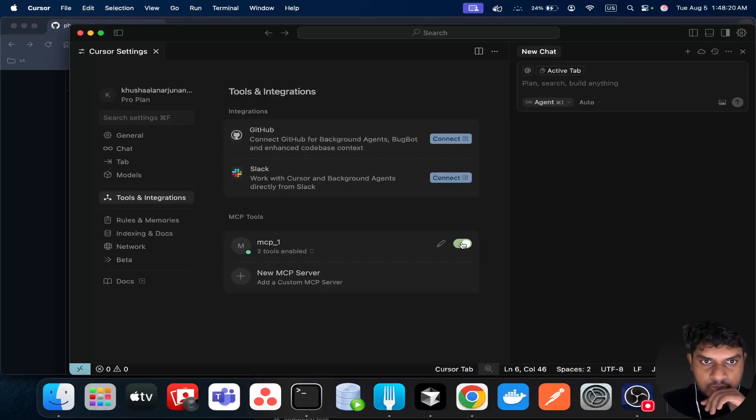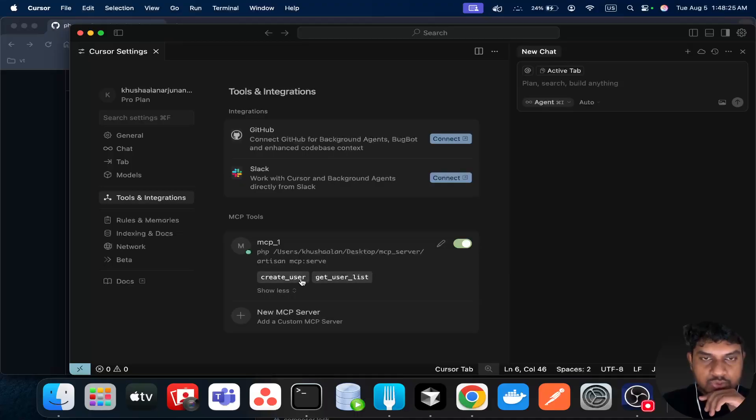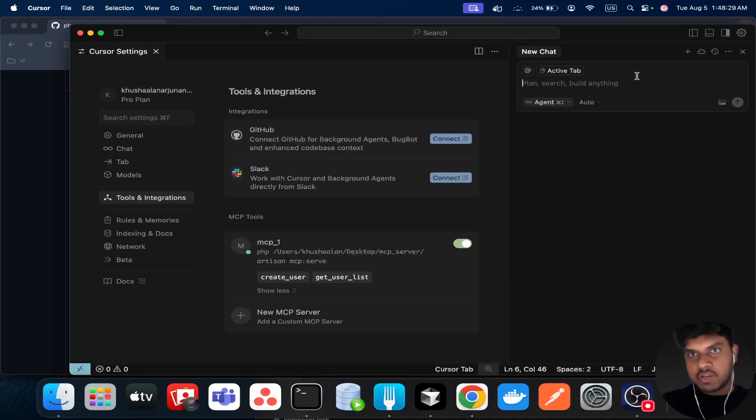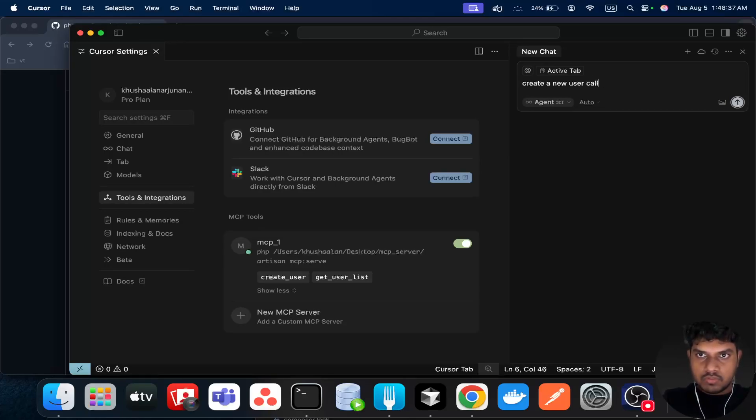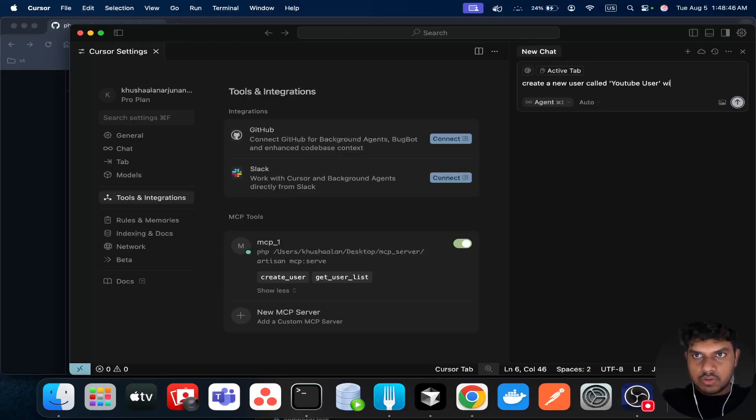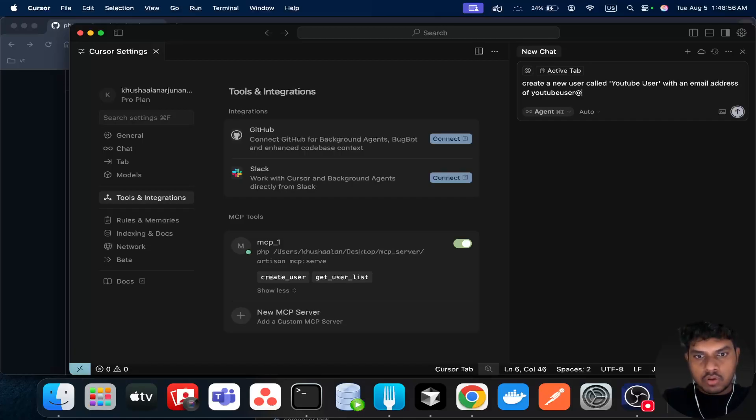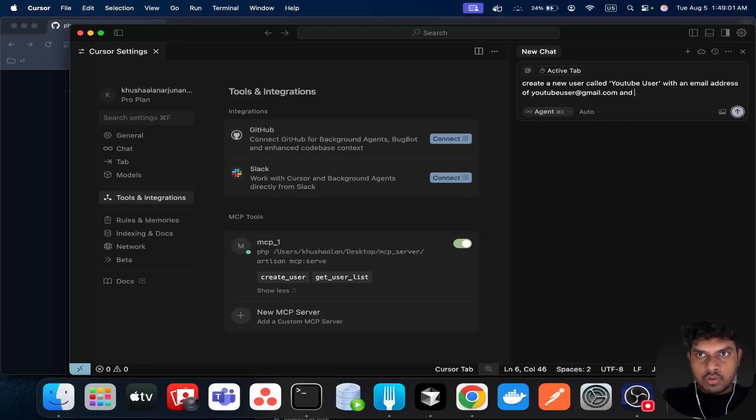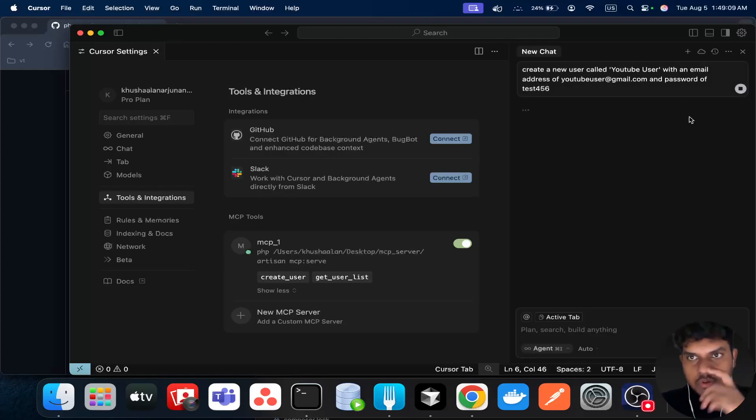And you will see create user, you'll see get user list - two different items. So the first thing we can do is we can just create a user. Create a new user called YouTube user with... something like this.